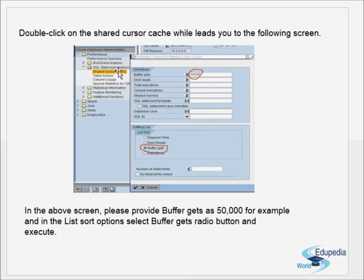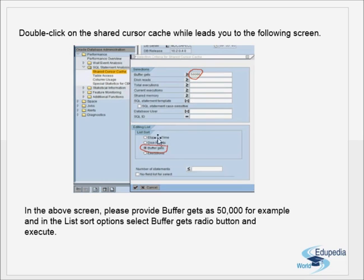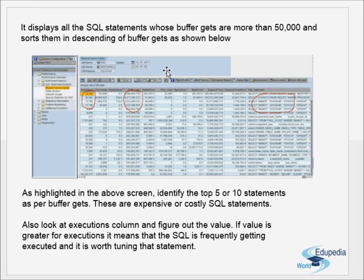Double-click on Shared Cursor Cache to get the next screen. In that screen, provide a buffer gets value — for example 50,000 — and in the List Sort Options select the Buffer Gets radio button, then execute. This displays all SQL statements whose buffer gets are more than 50,000, sorted in descending order.